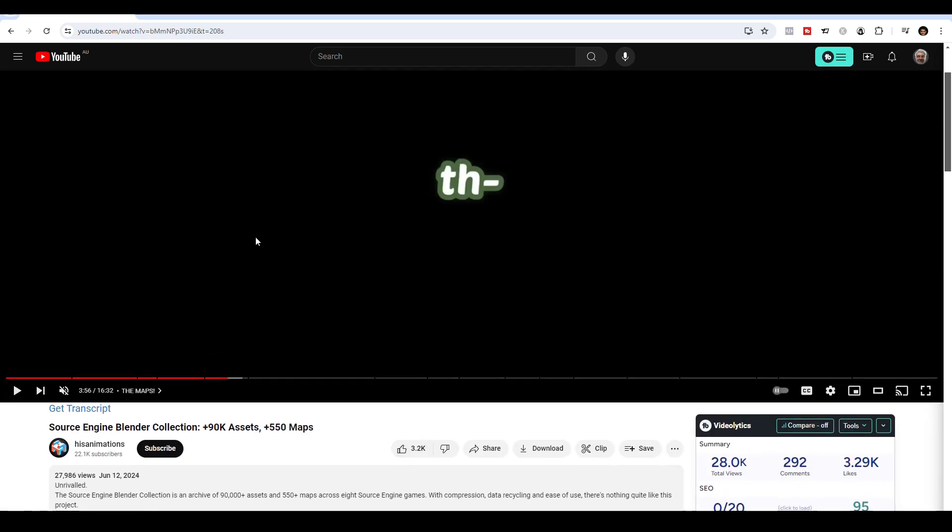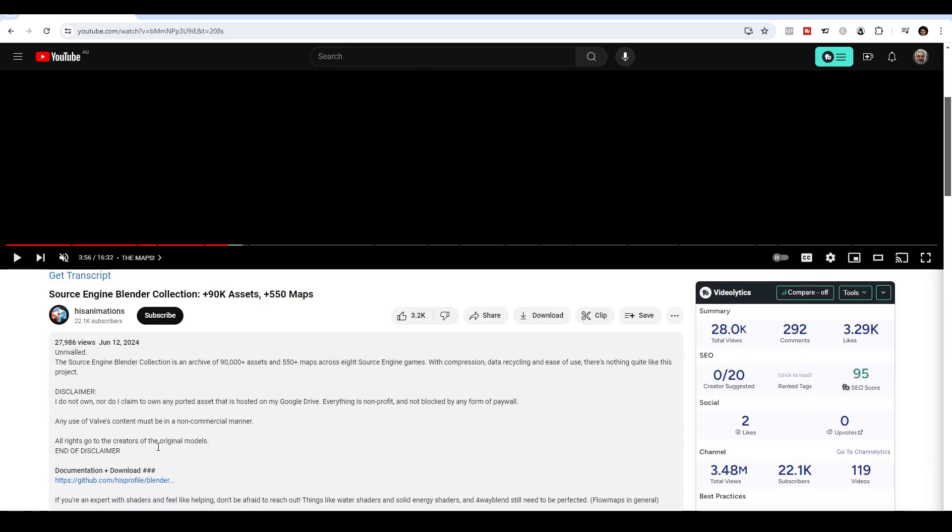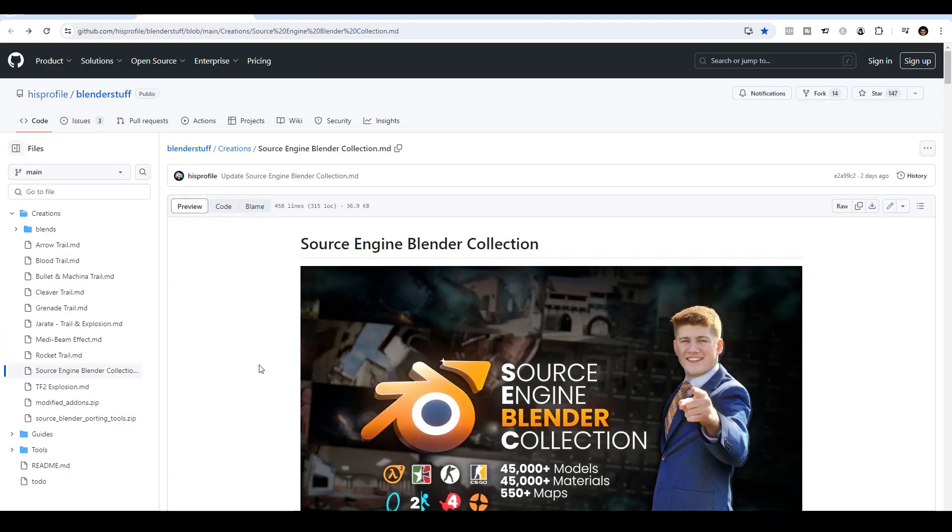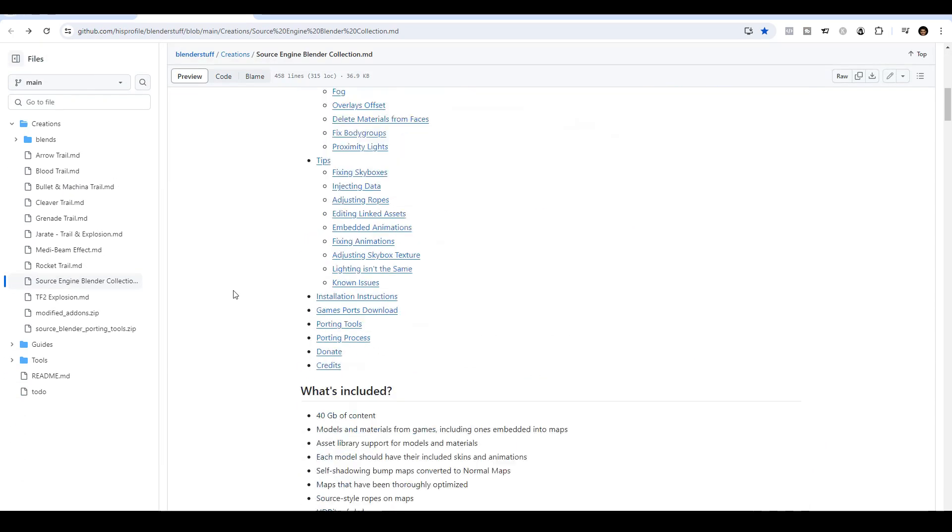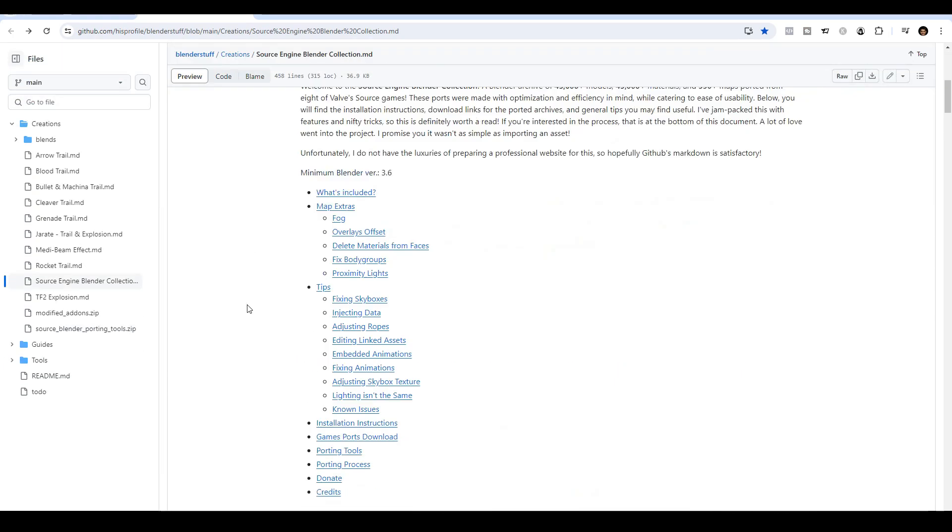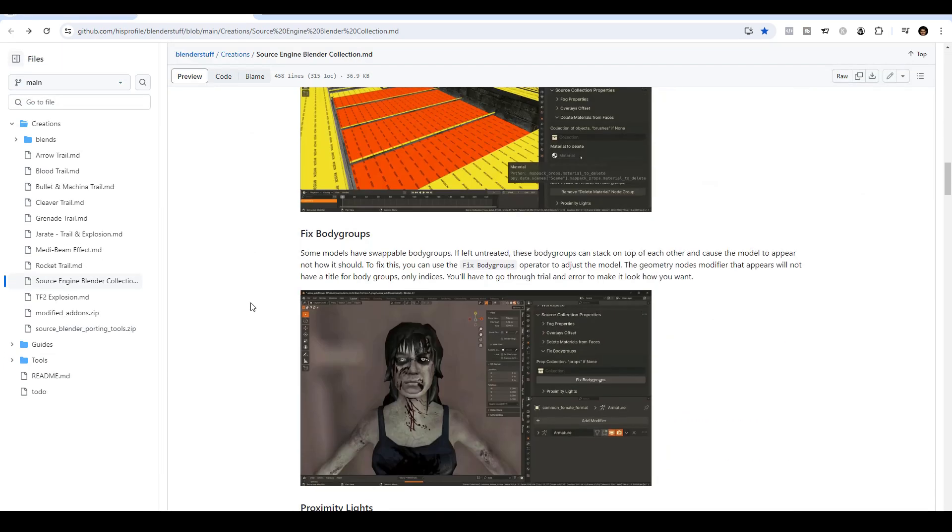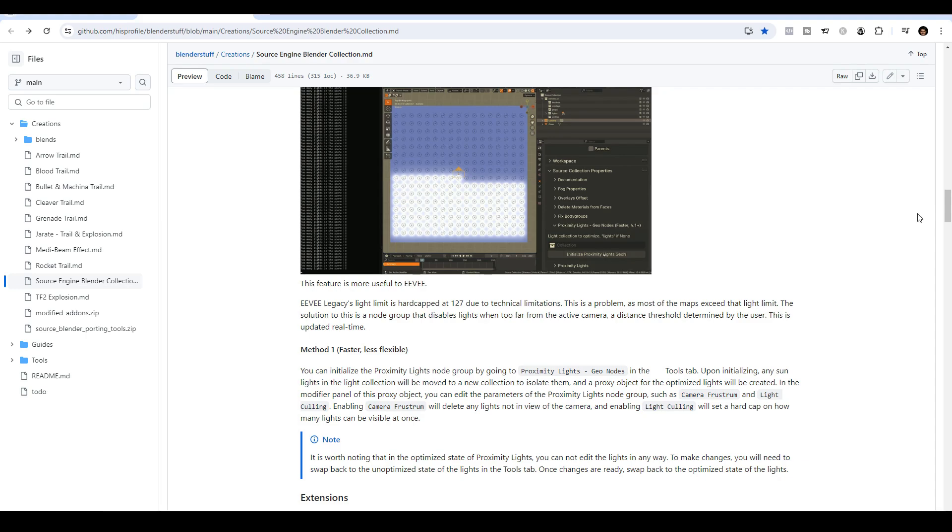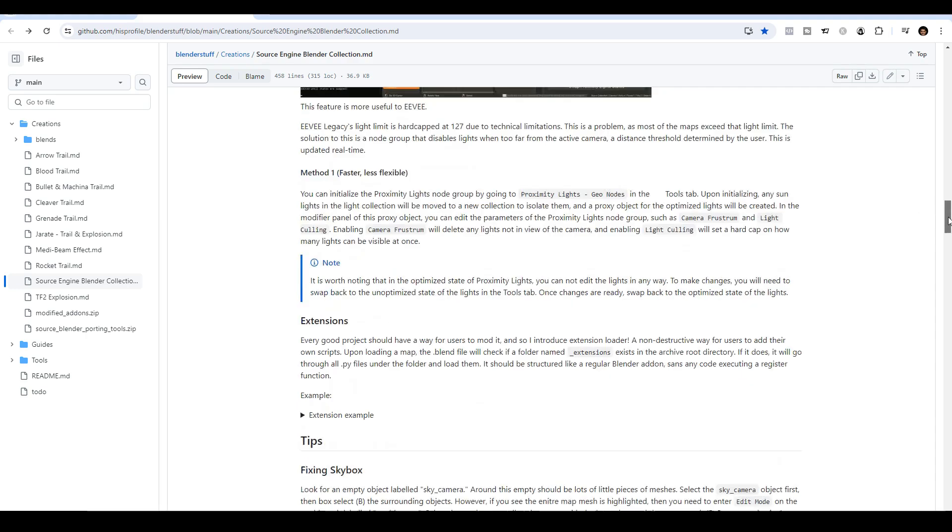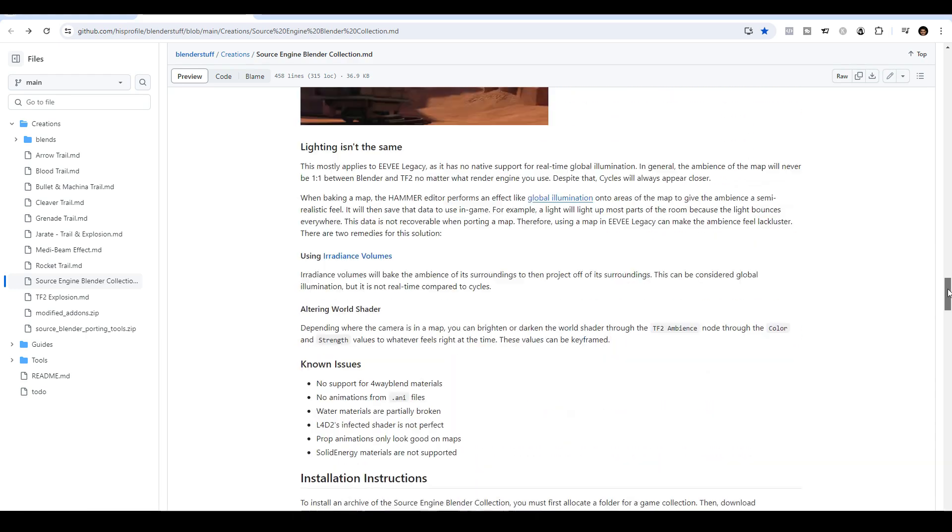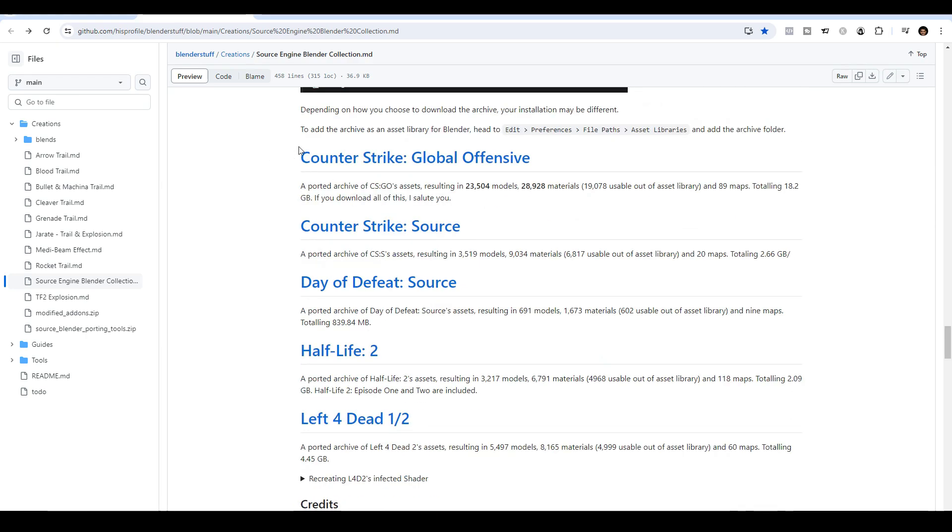What I'm going to do is I'm going to go ahead and click the link in his description, and I come across this GitHub page. From here, I just go ahead and download one of these links over here.